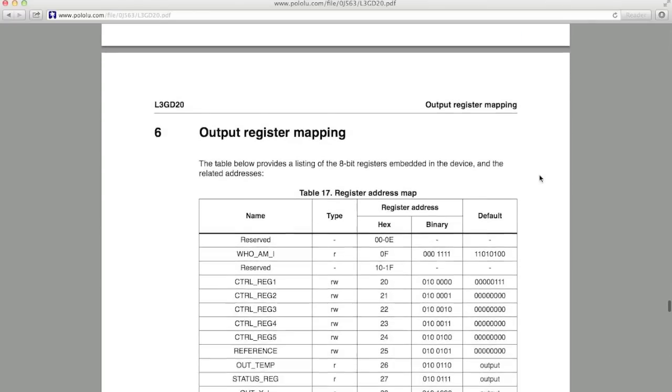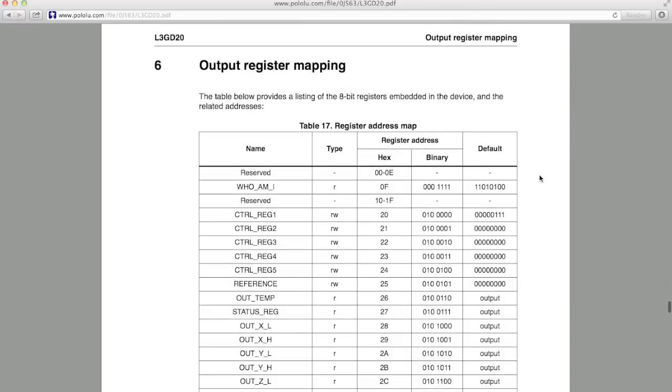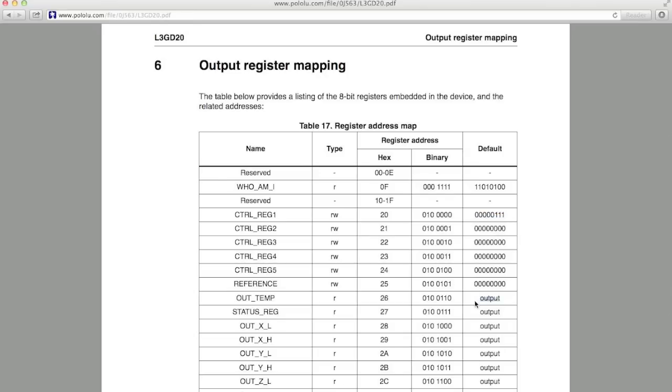And this brings us to a very important section of the datasheet, the output register mapping. There are a number of 8-bit registers in the gyro, and Table 17 gives you an overview of all of them. The Type column tells you whether something is read-only, like the Whoami register, or read-and-writable, like control register 1. And this table also provides you with the default value for each of these registers. Of course, except for the ones that are labeled output, since they get overwritten each sample time, so there's no default value. The registers that are writable are the ones that configure the gyro to select the different operating modes, output rates, and filters that we talked about earlier. Each of these registers are described in detail in the sections below.